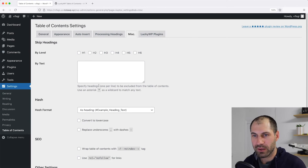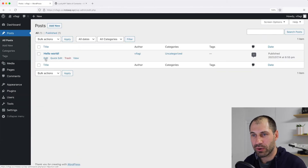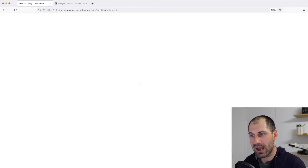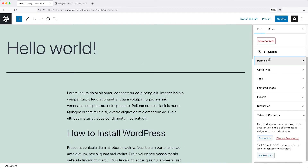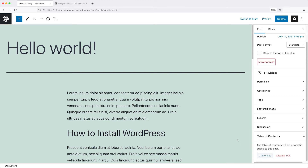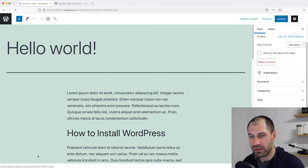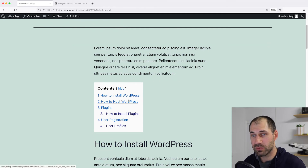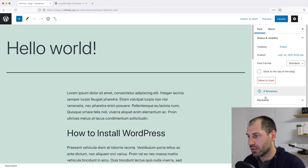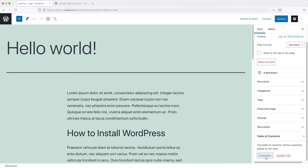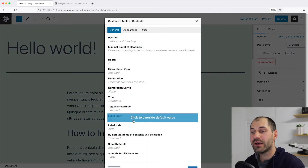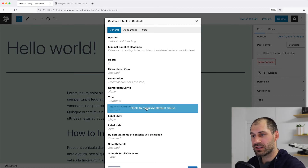So let's go to Posts and edit our post. If we scroll down on the panel on the right, we can see we have a Table of Contents option. Click on Enable TOC — this will enable it just for this page. Then if we click Update and then View Post, we can see our table of contents. Simple. Let's go back to our post. If we go back to the Table of Contents section and click on Customize, we can now customize the settings just for this page, which will override the default settings.